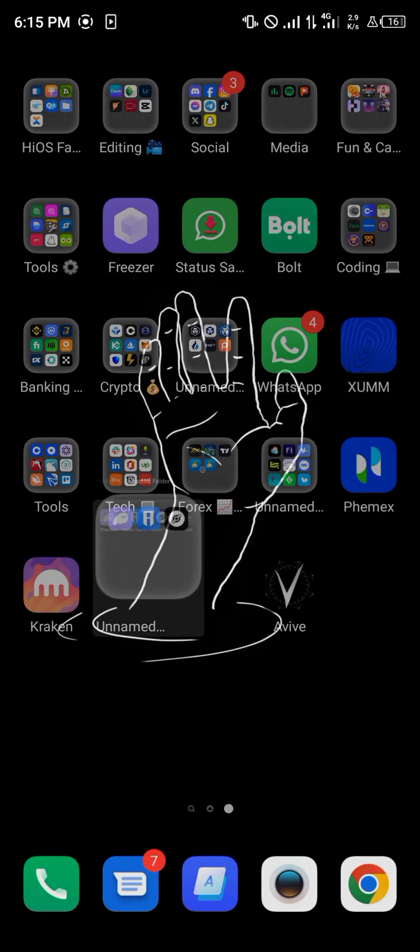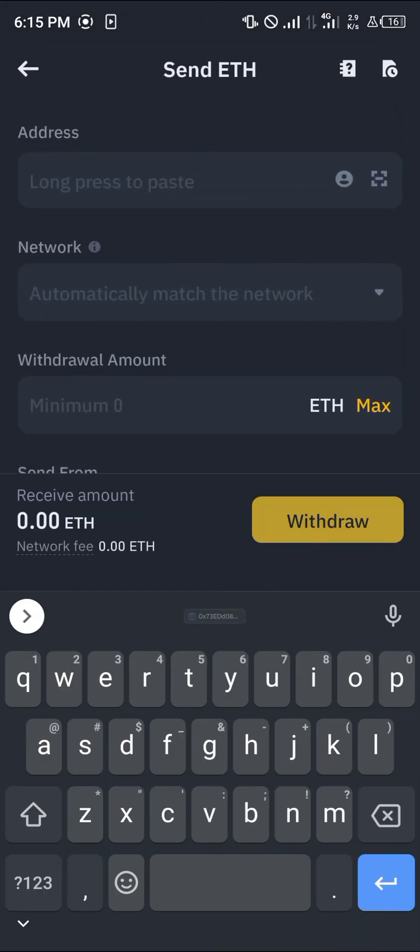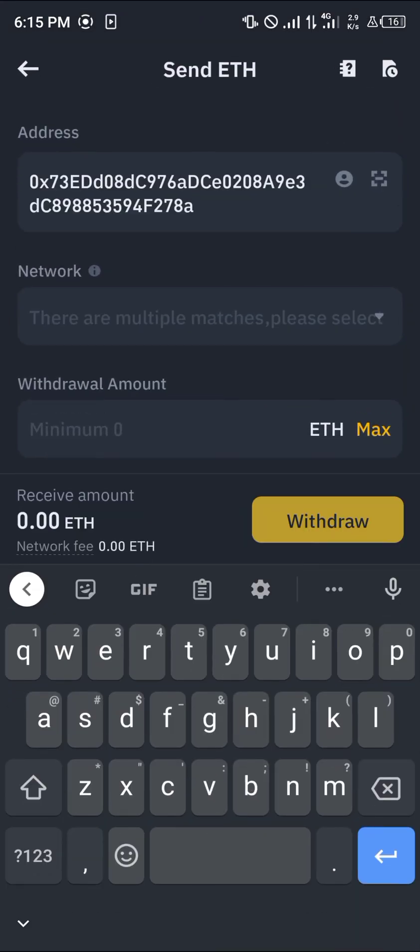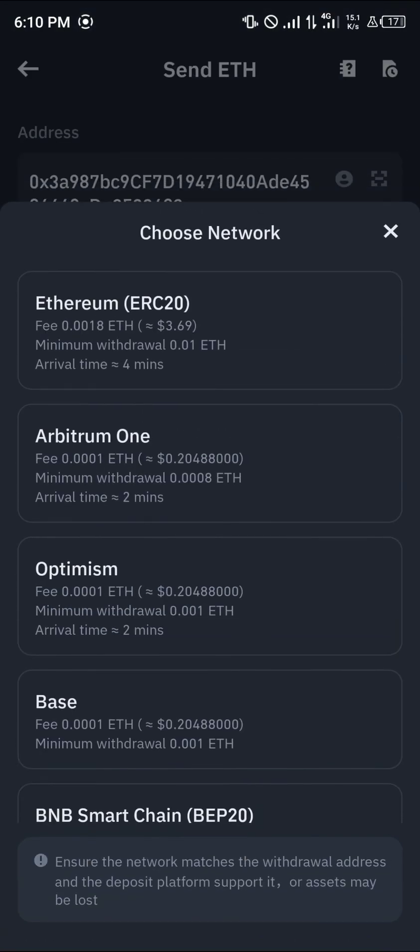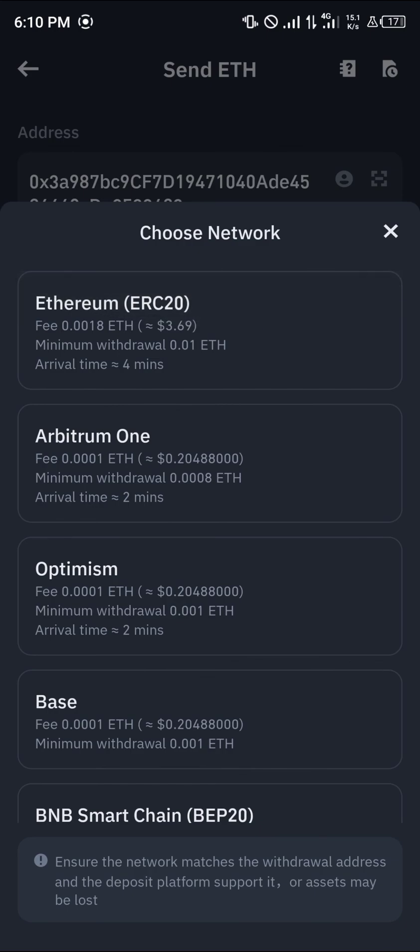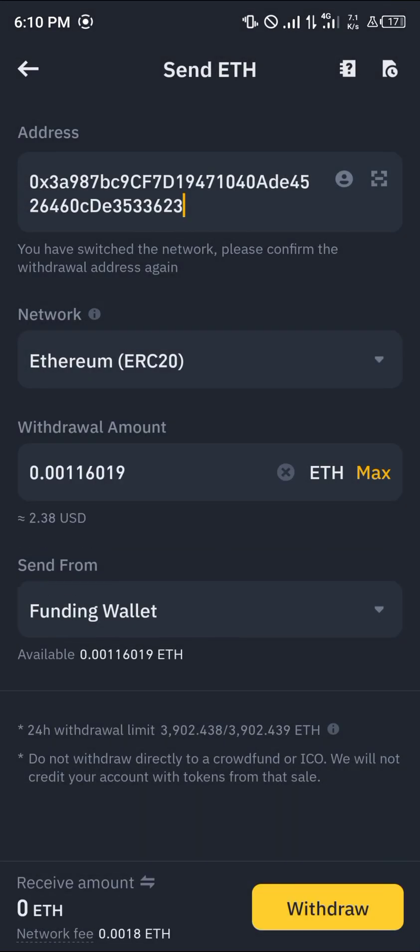Minimize. Open up your Binance once more. Paste this address there. Select the network. We're trying to get this on the Ethereum mainnet. Click here. Click on max. And simply click on the withdrawal option.